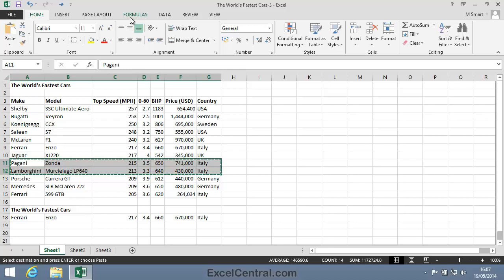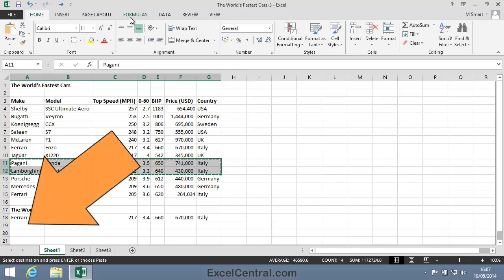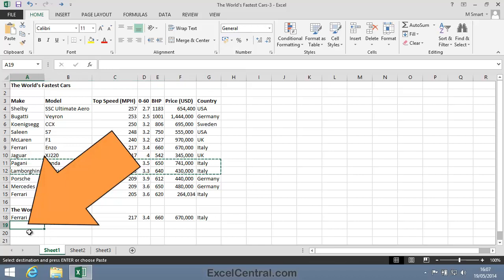But the difference with Cut is that if you then paste from the clipboard to a new location, the text is automatically deleted from the source cells.